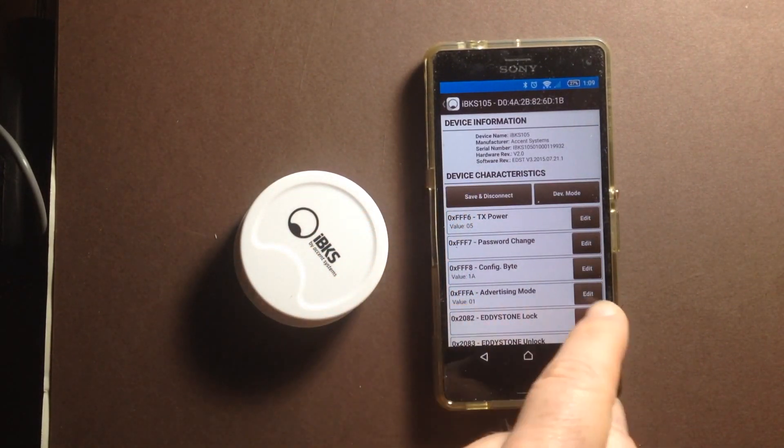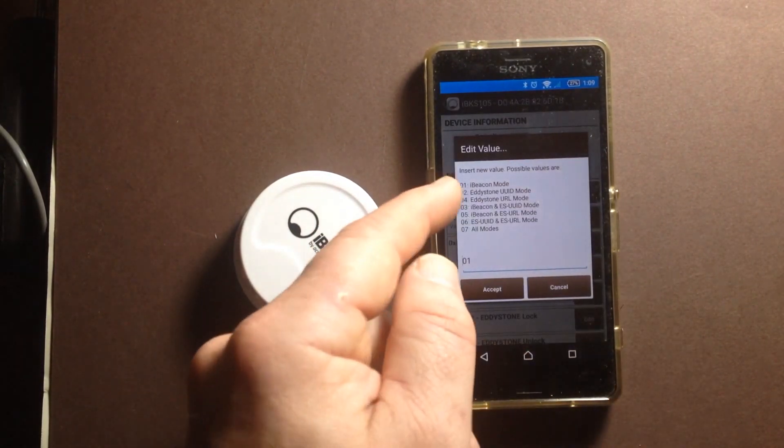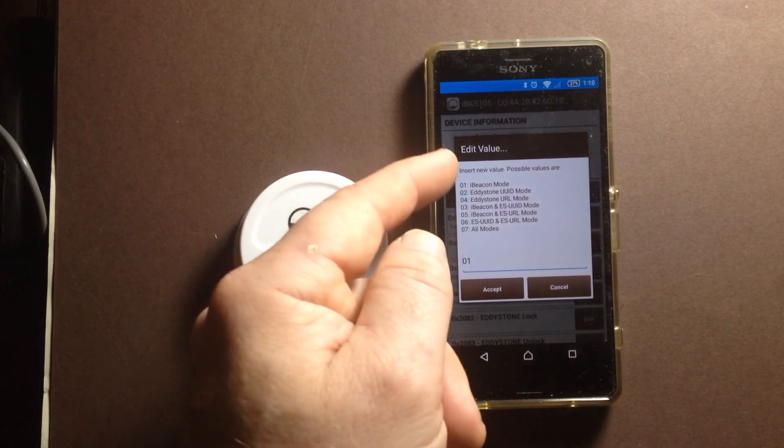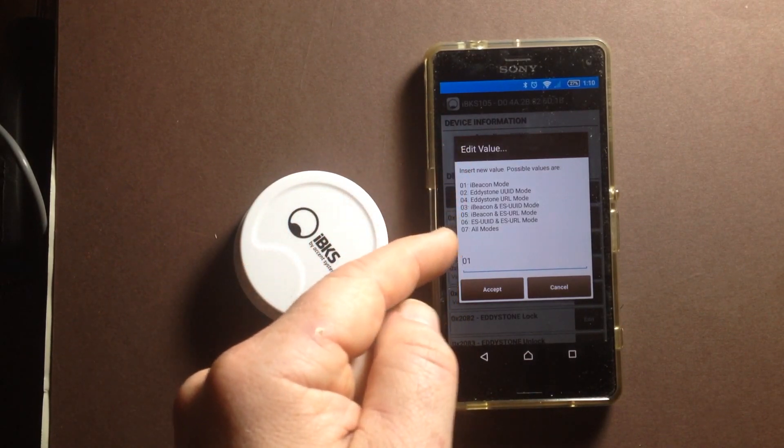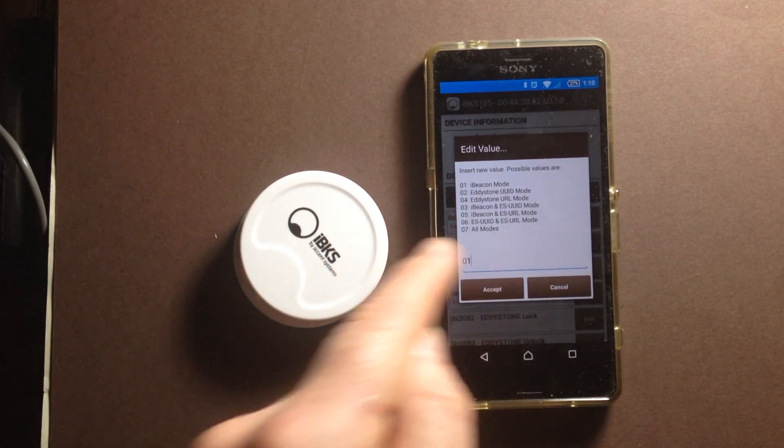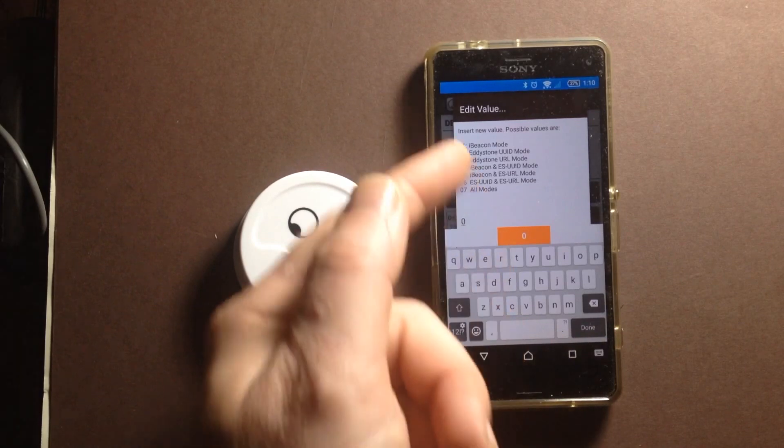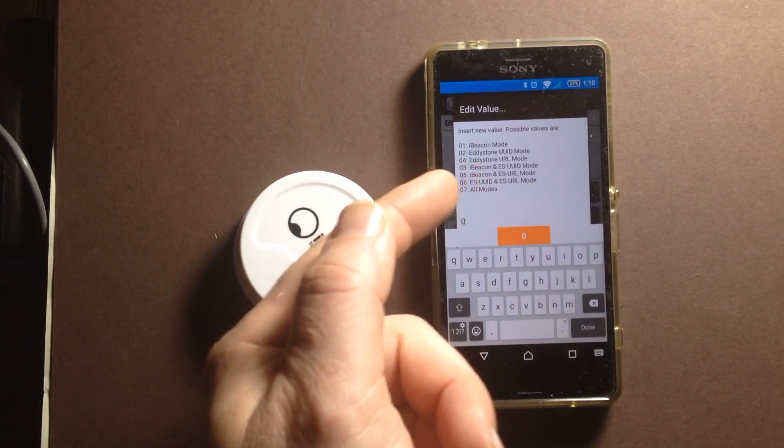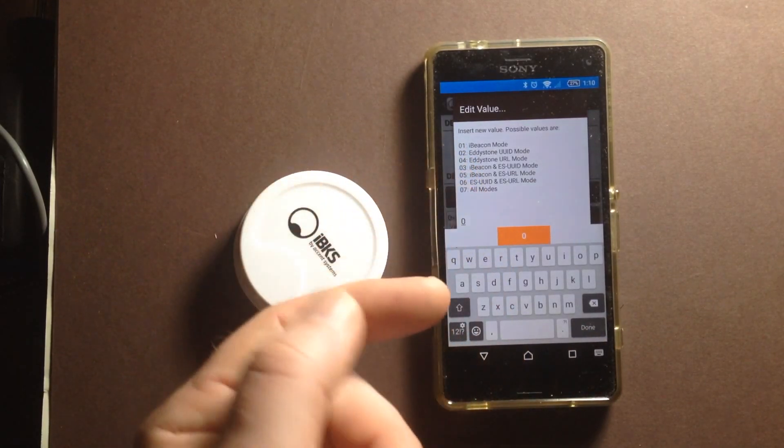We need to change the advertising mode if we want to support Eddystone. So I'm going to pick number four here. But you can see that we could also do simultaneous Eddystone and iBeacon.